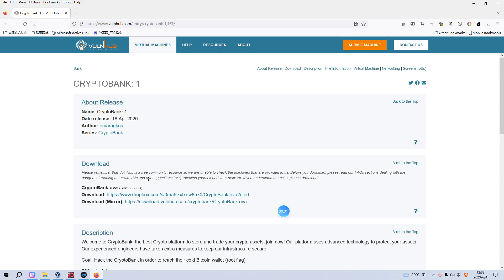Welcome back, I'm Jason. Today I'd like to continue our series of VulnHub. The virtual machine is called Crypto Bank One — I'll put the link in the description section below so you can download the image. Before we begin today's video, if you don't mind, please subscribe to my channel. I appreciate your help and support. Now let's get started.